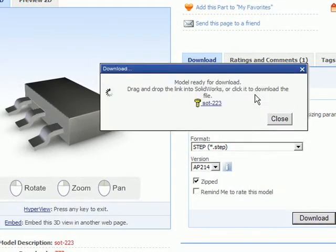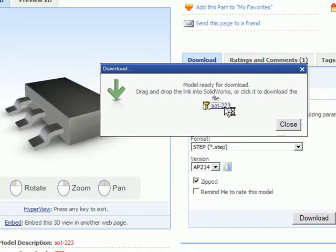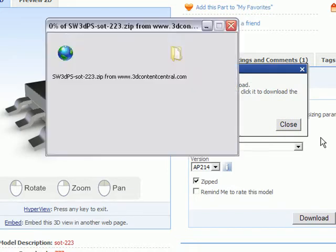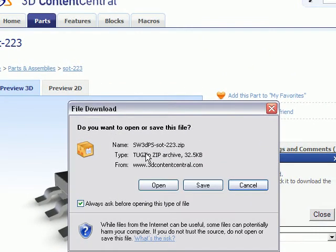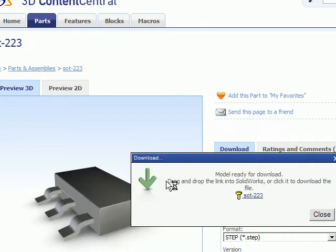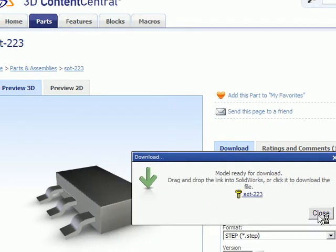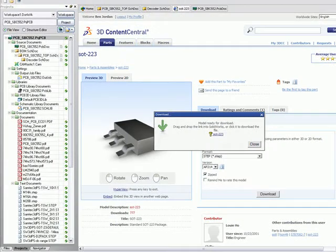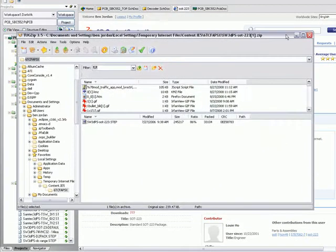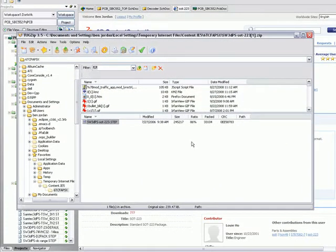I'm just going to download that right now, click on the link to download it, and because it comes down as a zip file I'm just going to open it in TugZip to unzip it and I'll extract that to the project folder.